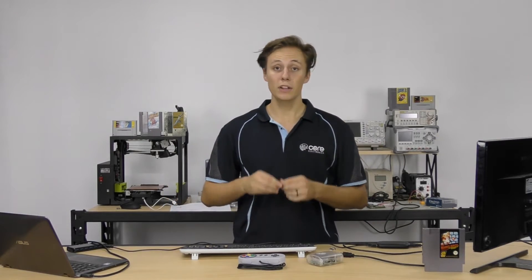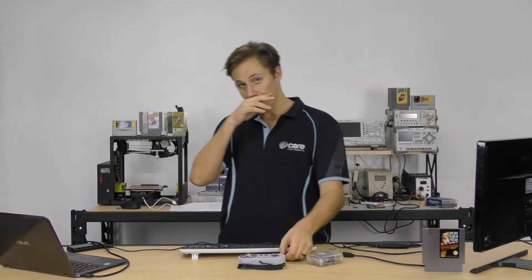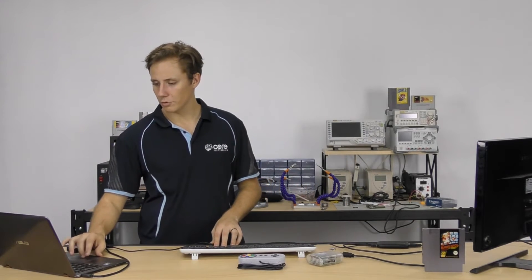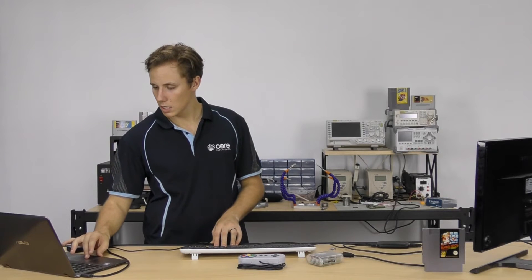Now, we've got them preloaded with RetroPie. They come preloaded with RetroPie with our gaming kits. But if you already have one lying around, there's a link there.